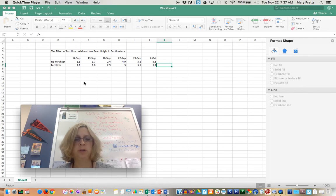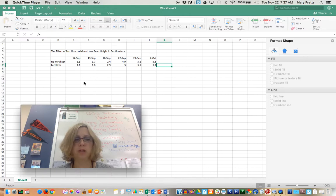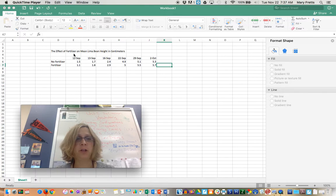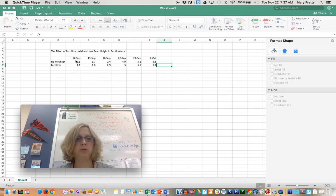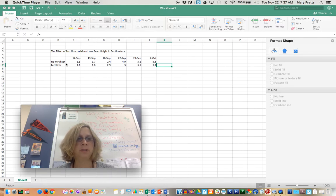This is a quick tutorial on doing a line graph, particularly one where you took measurements over time, over different dates, perhaps for a plant project. My example is the effect of fertilizer on mean lima bean height in centimeters. Perhaps you planted lima beans and started measuring on the 12th of September.